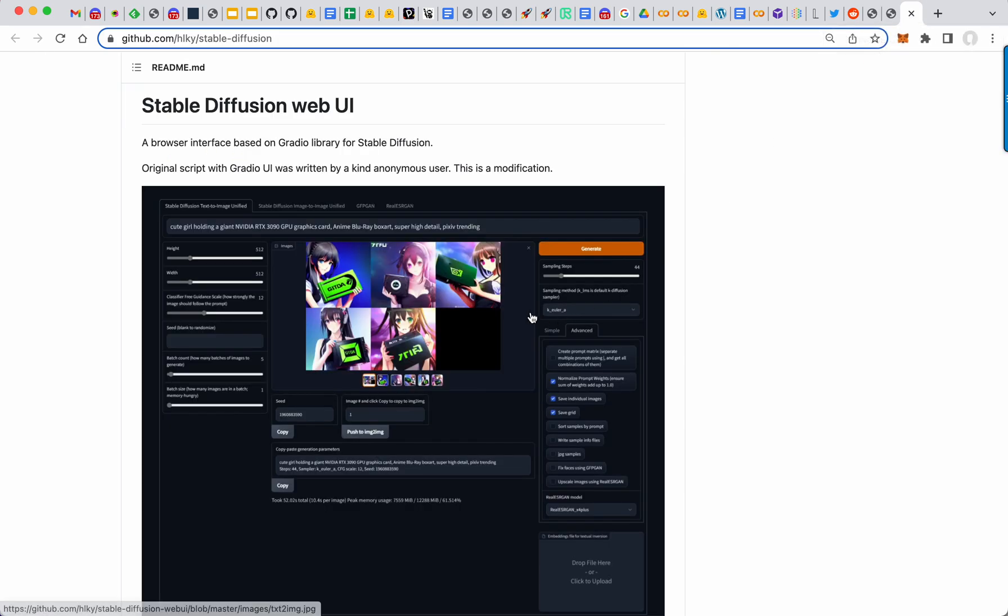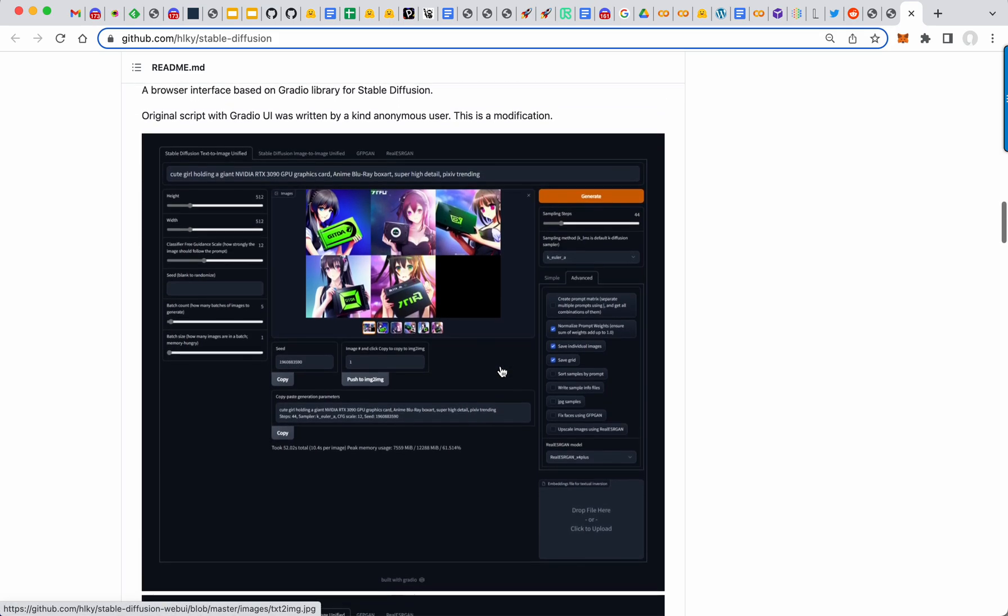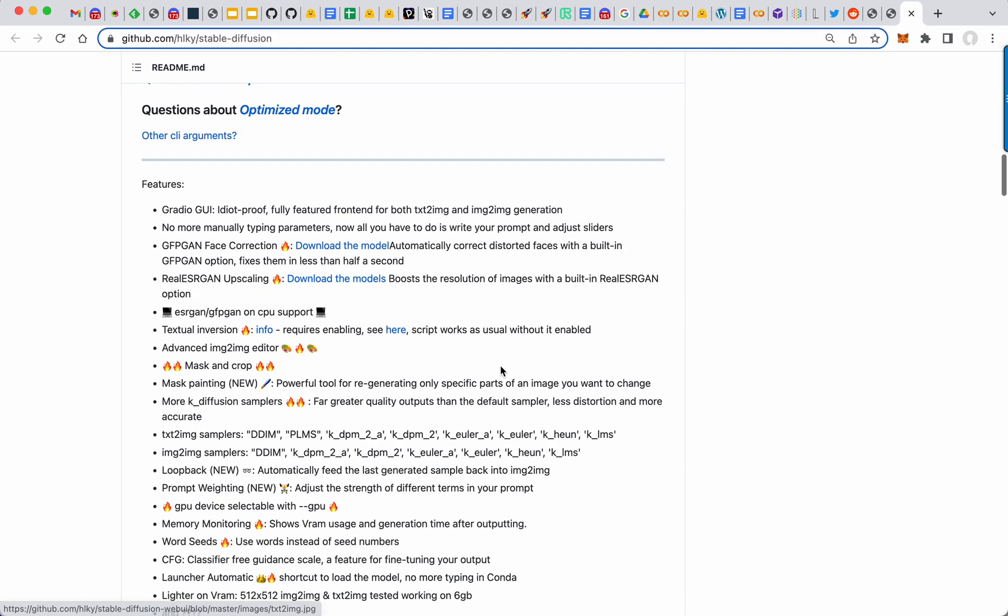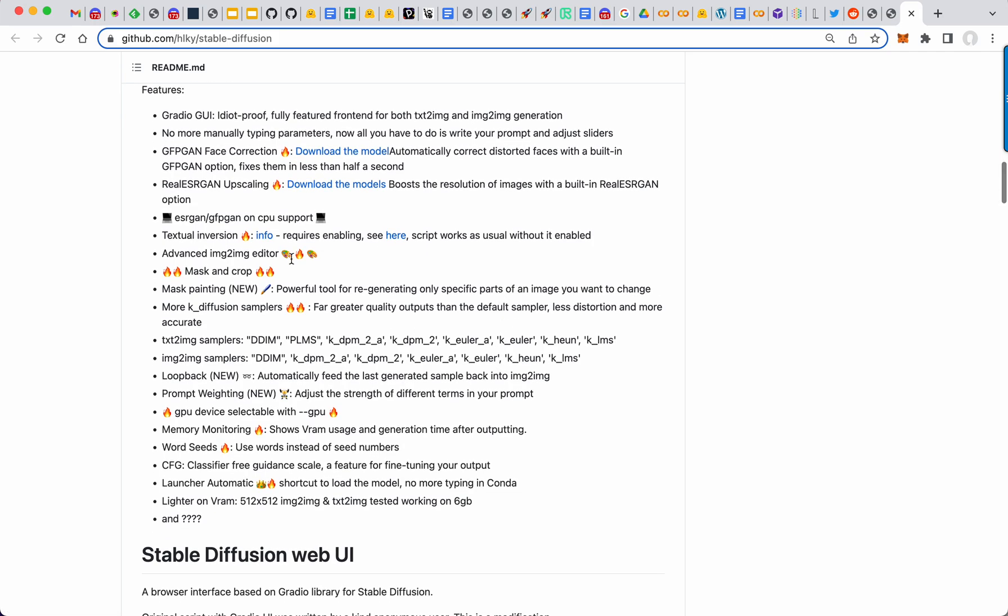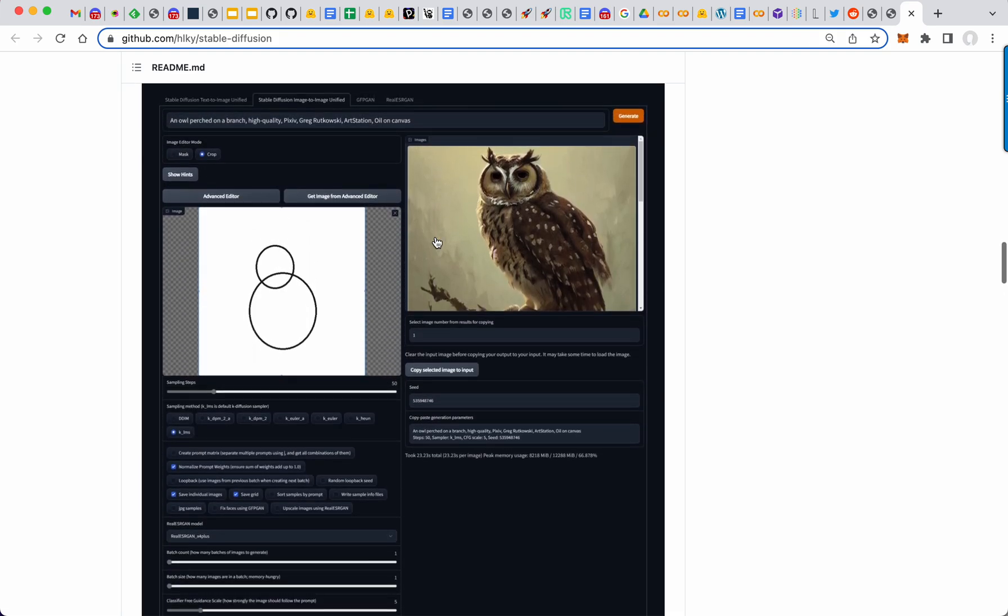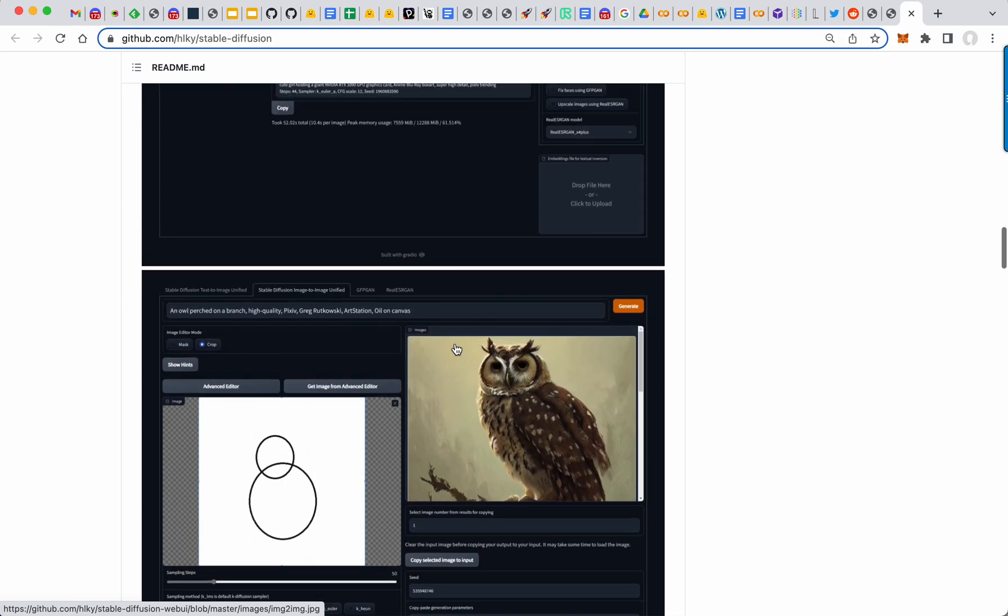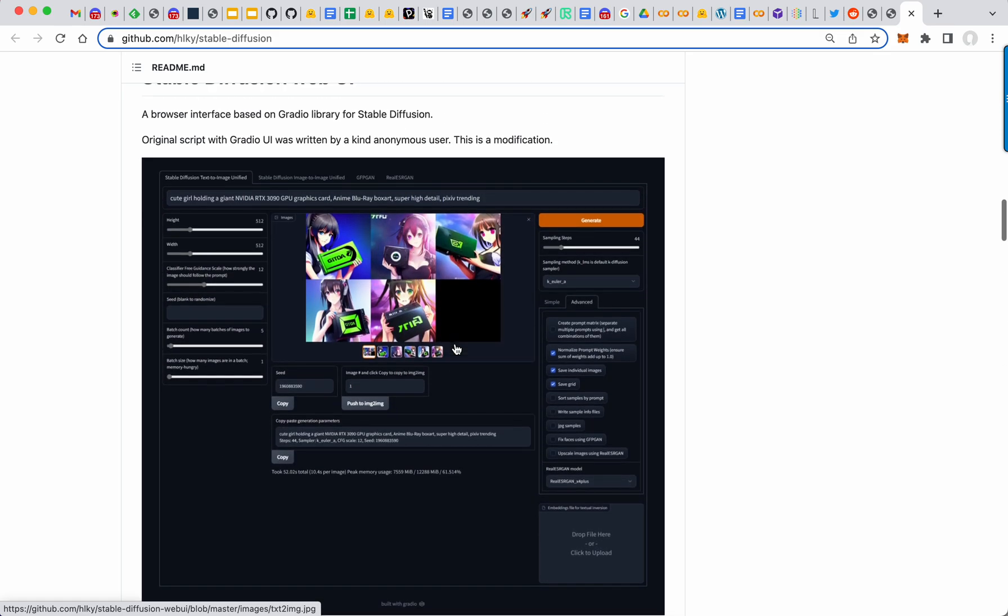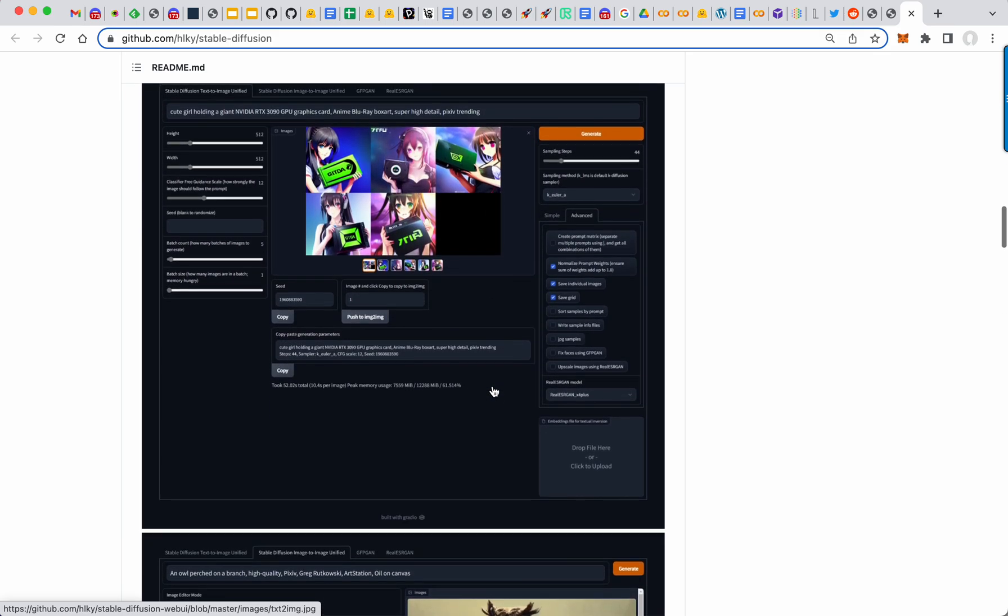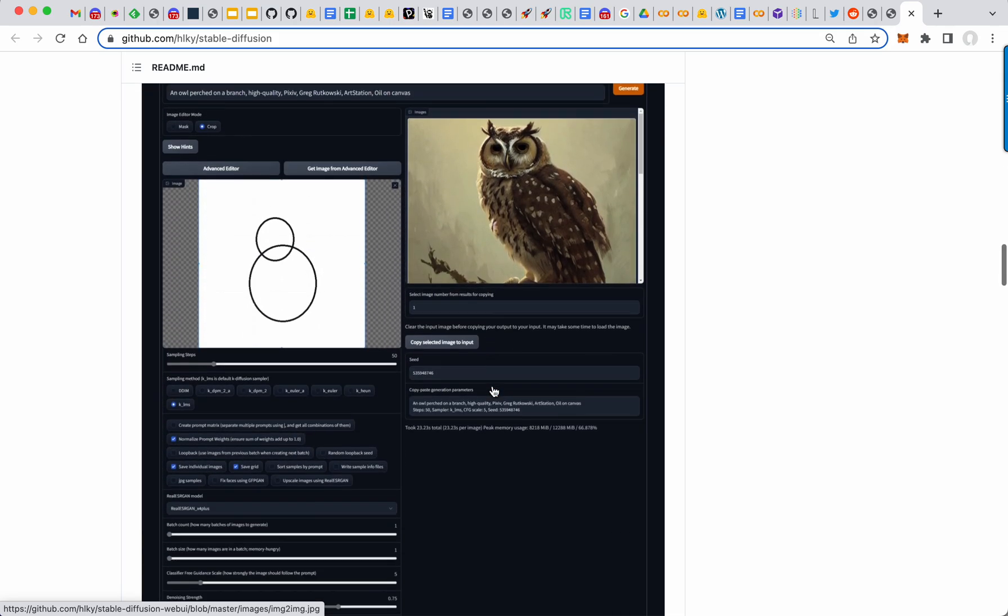We have stable diffusion web UI. This is a Gradio based web UI, but they've got a lot of stuff in it already. Real ESRGAN for the upscaling. GFPGAN for face correction. They've got the textual inversion. They've got an advanced image to image editor. So it's down here. You can draw your circles and text guided prompt. And then it draws the owl or whatnot. And a lot of functionality in these web UI. So this is probably the most advanced one I've seen so far.